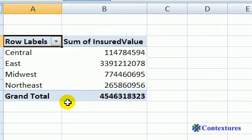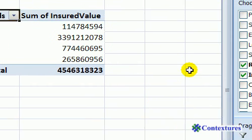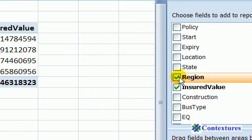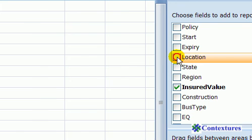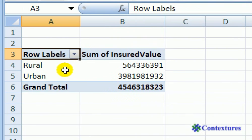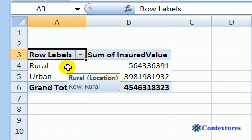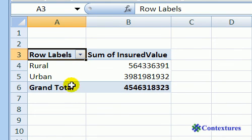Instead of summarizing by region we might like to summarize by location. Maybe we want to know how many policies are in rural areas and how many are in urban areas. So we'll go back to our list and take out the checkmark for Region and change it to Location. And now when we look at our pivot table we have a total for rural and a total for urban. So it's very quick and easy to create a pivot table and then to change the way the pivot table is arranged.